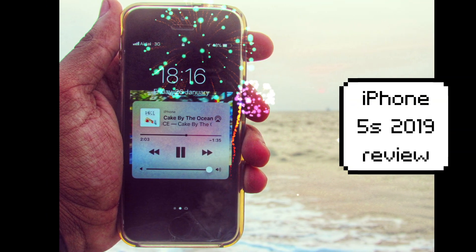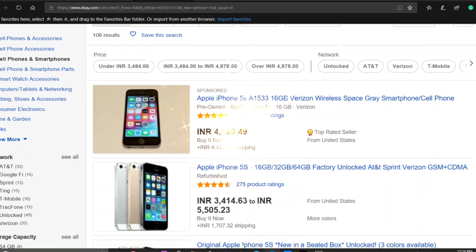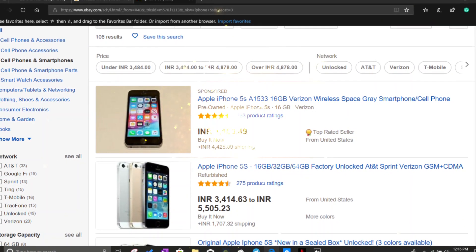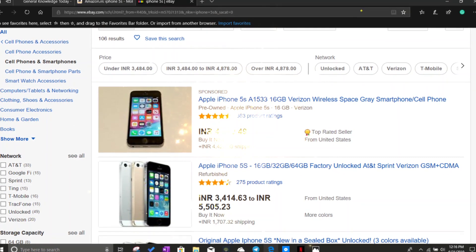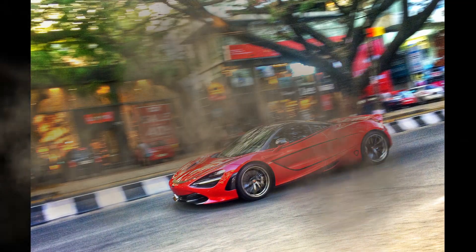With iOS 13 no longer supporting the iPhone 5S, is it worth it in 2019, especially given the amazing prices?